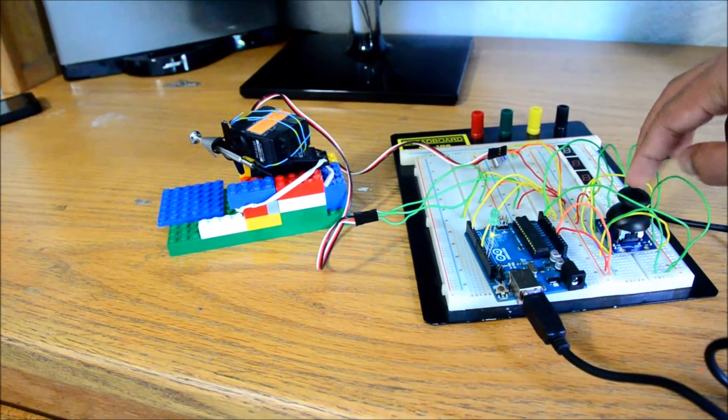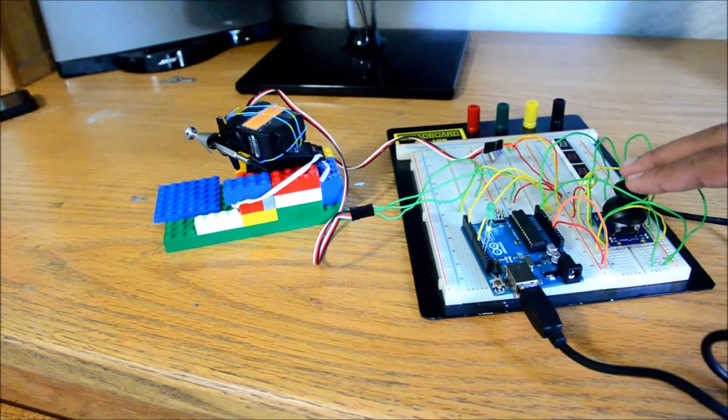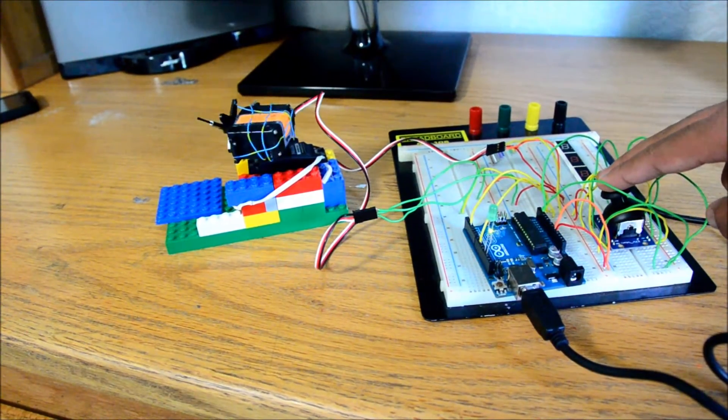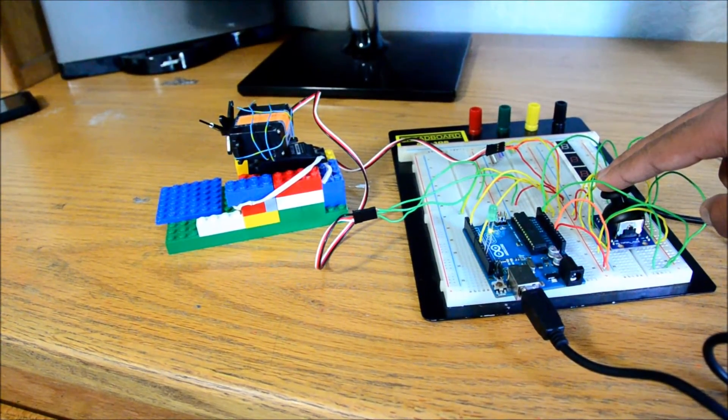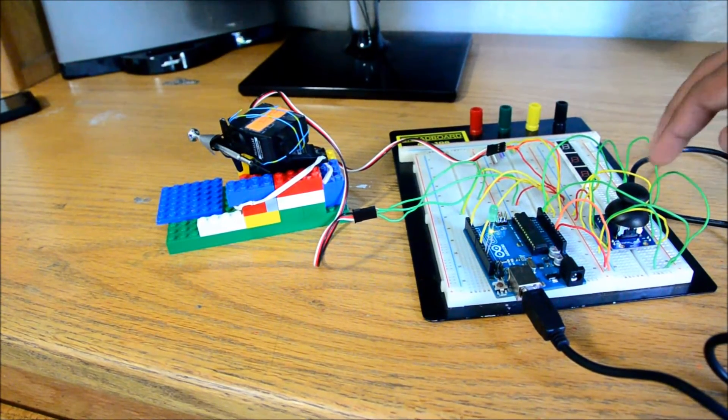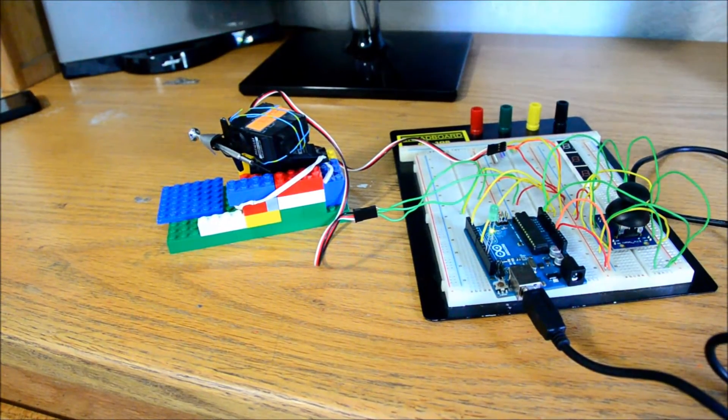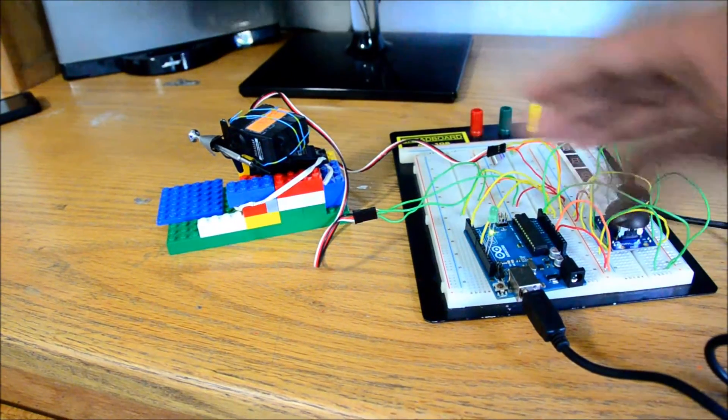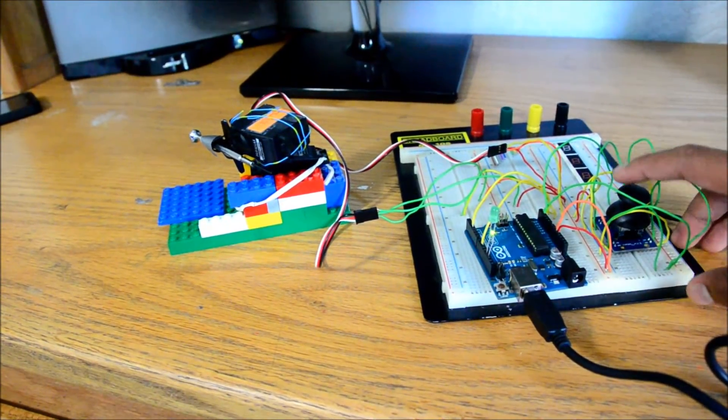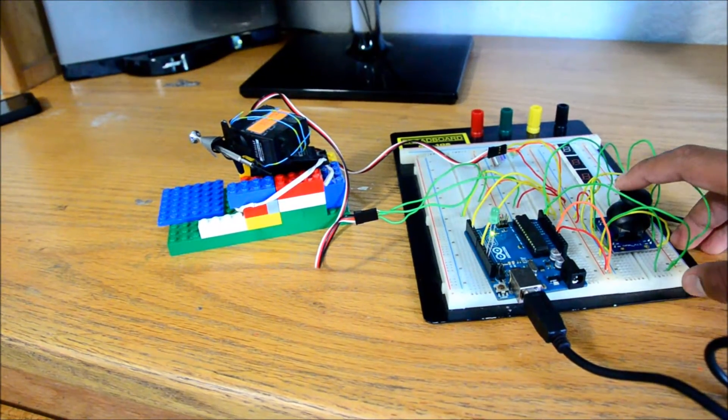And you can also go diagonally, so multiple things will happen at once, and then when you put the joystick back in the middle, it returns to its original position.